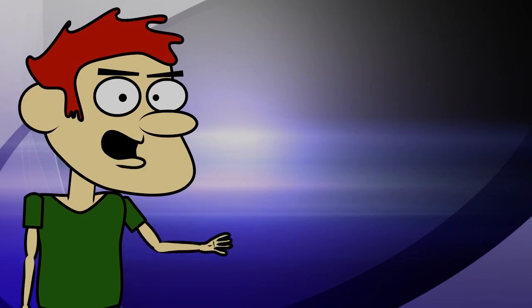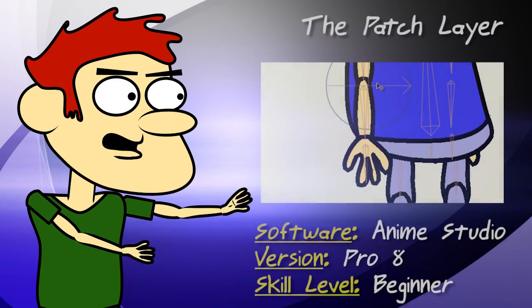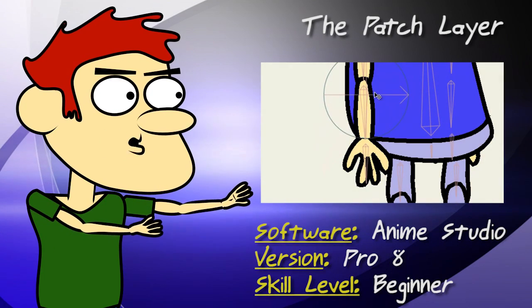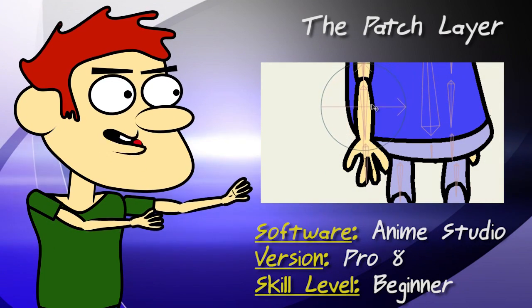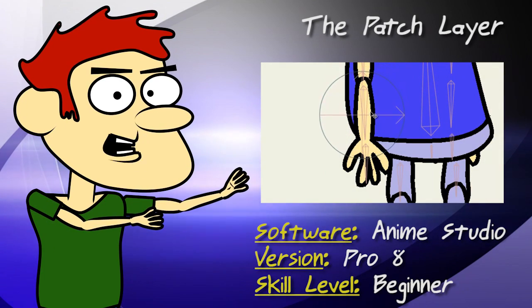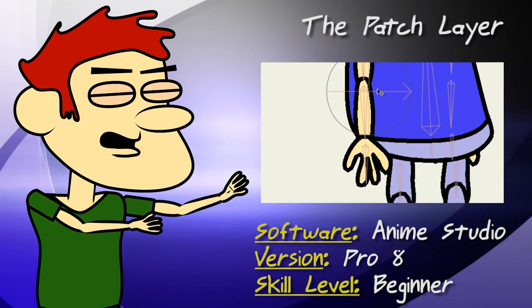Hey guys, in this tutorial I show you how to hide seams using the new patch layer in Anime Studio 8.